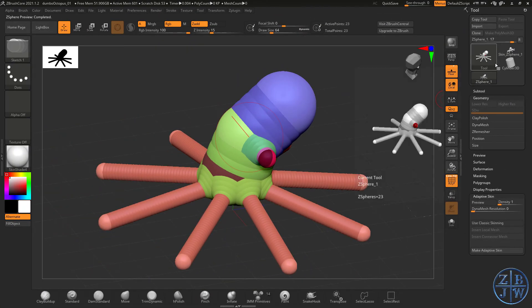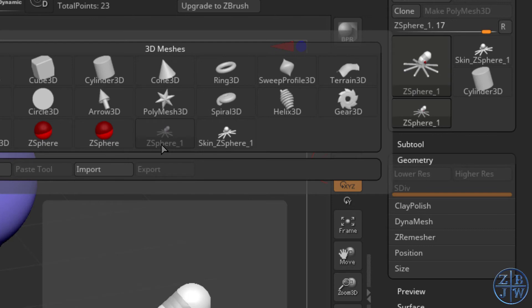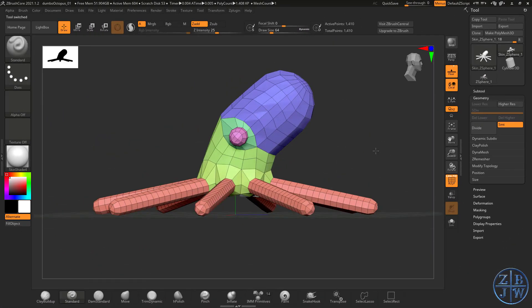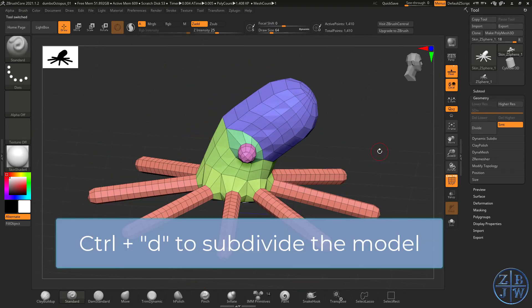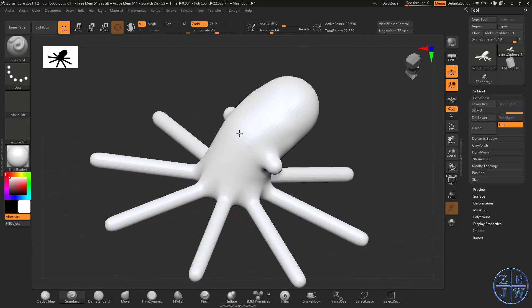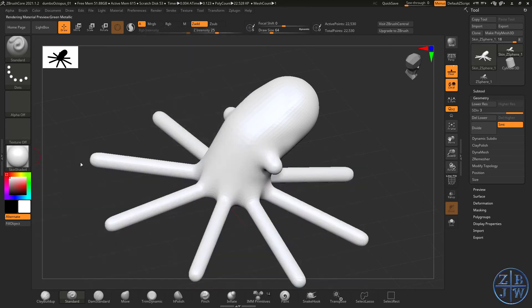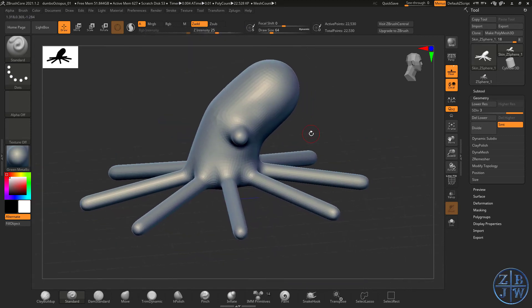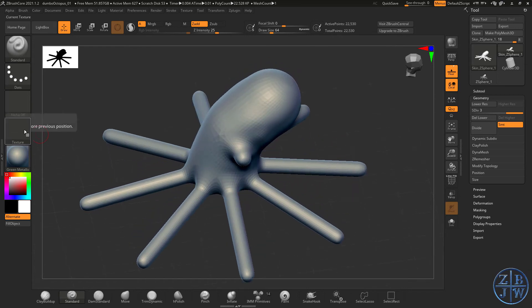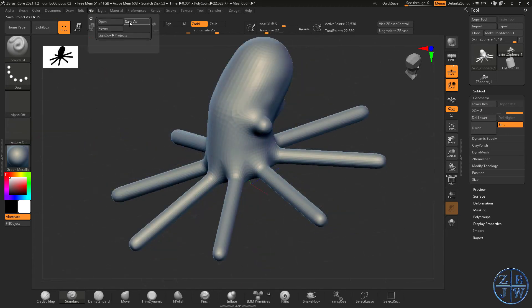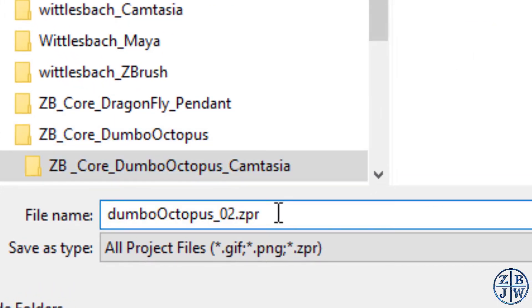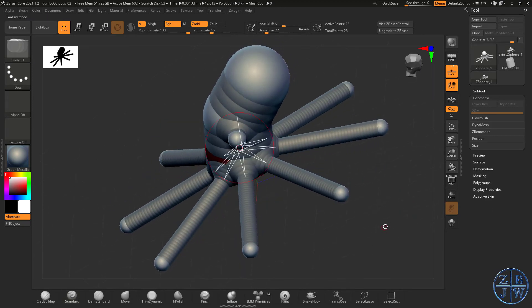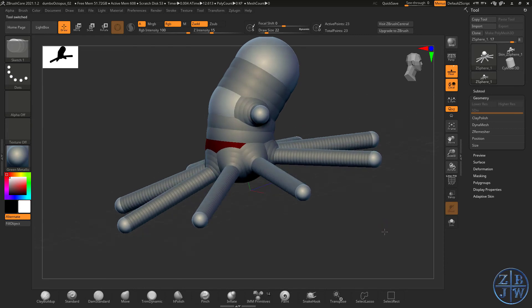I'm going to choose Make Adaptive Skin. When I do that, if we go to the toolbox, we can see here's my ZSphere octopus, but this one called Skin ZSphere 1, that's my actual geometry and that's what I'm going to sculpt on. So I'll select that. You can see it has its polygroups and everything. I'm going to press Ctrl-D a couple times to divide it. Let's switch to another material, say something like green metallic. I'm going to start sculpting. I'm not going to worry about the ring part so much right now. I'm just going to worry about sculpting a nice Dumbo octopus. Then later on, I'll bring in the ring and we'll pose it so that it's wrapped around the ring in some kind of interesting and artistic manner. But at least now we have a model started. I'm going to save this as Dumbo Octopus O2.ZPR. This will save both the original ZSphere armature and the mesh in one project.